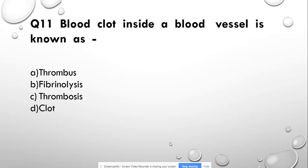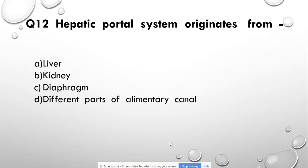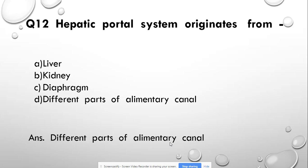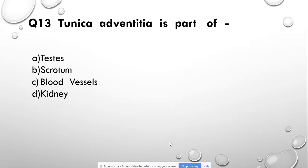Question number 12: The hepatic portal system originates from — liver, kidney, diaphragm, or different parts of the alimentary canal. Answer: different parts of the alimentary canal. Question number 13: Tunica adventitia is a part of — testes, scrotum, blood vessels, or kidney. Answer: blood vessels.